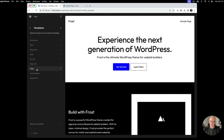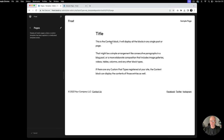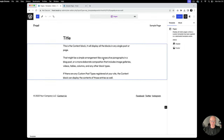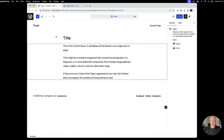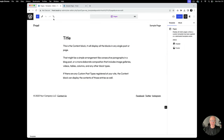We want to select Templates and look for the one that says Pages. This is the master template that controls all pages. As you can see, we've got the page title and then the page content. The first thing we're going to do is go in here and edit it.